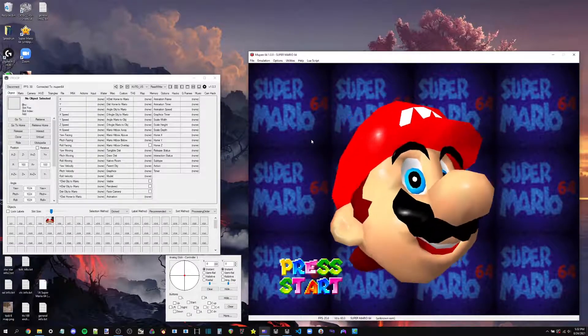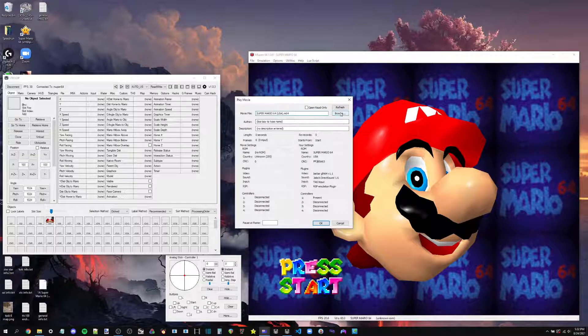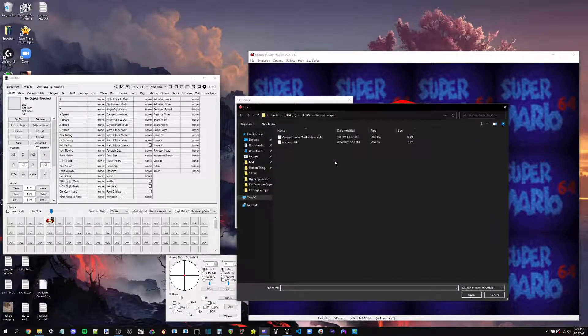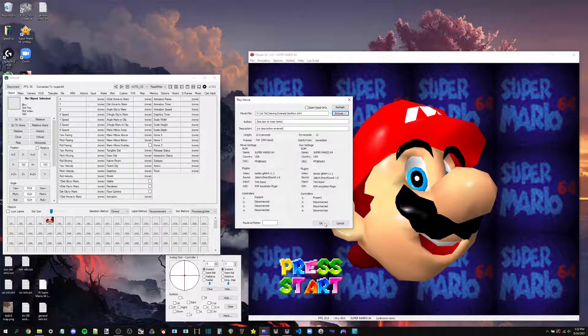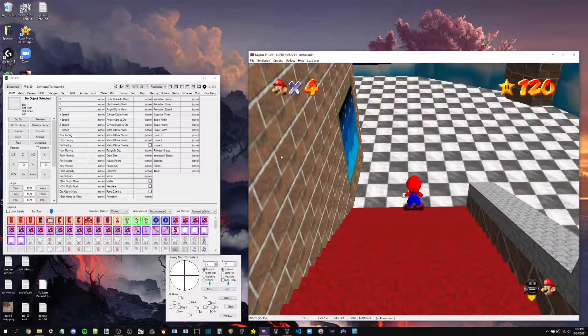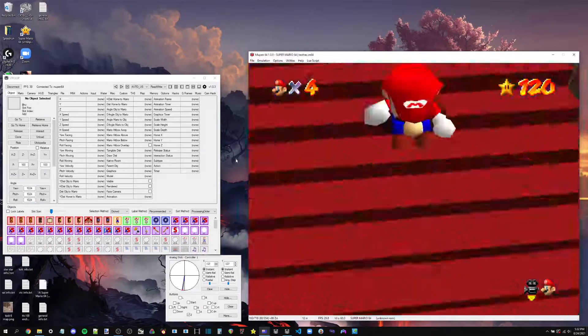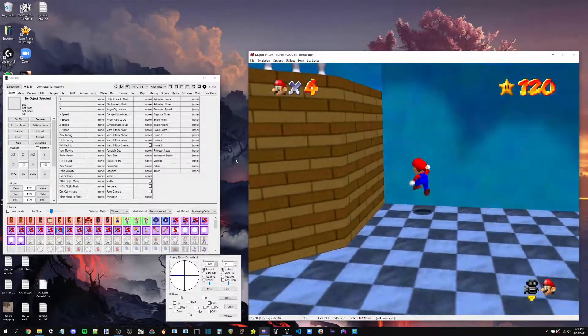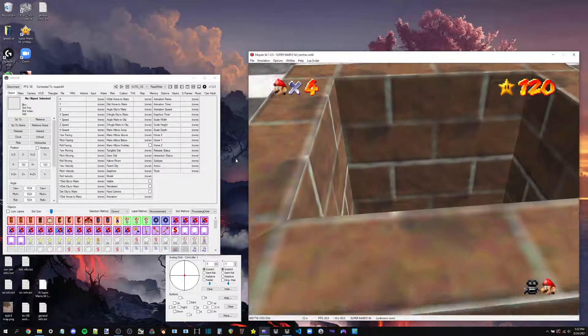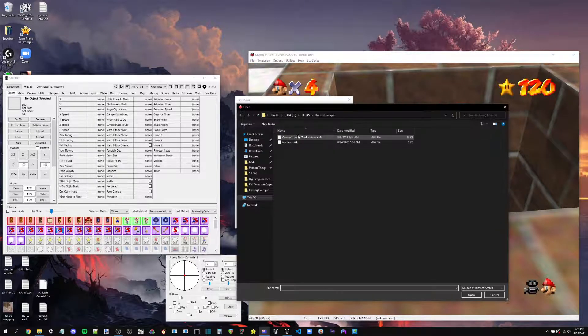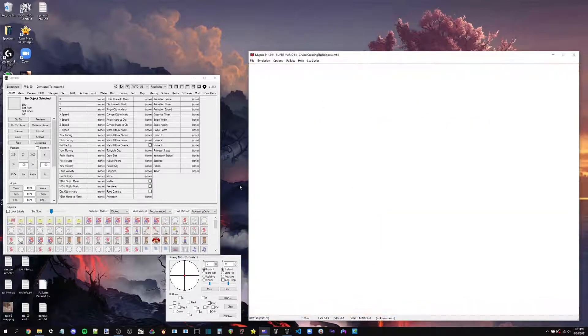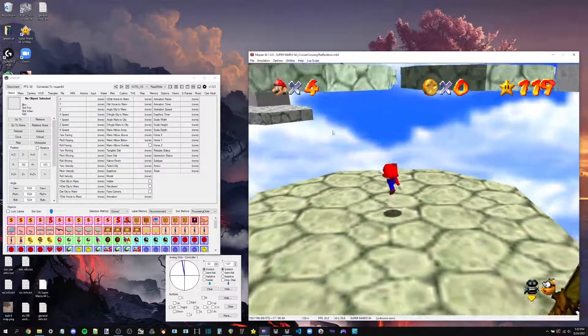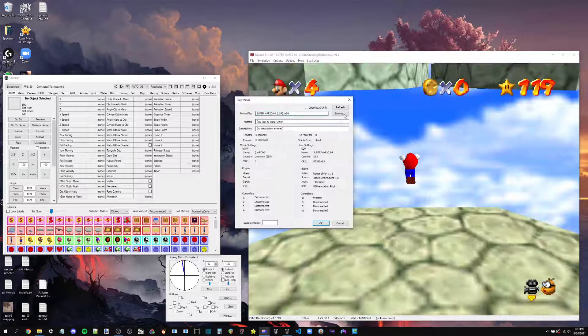First thing you want to do is we need to get some information from the M64s that we're going to be molding together. Here, first I'll just show off what I'm going to be using as an example. I just made this quick little TAS of entering a rainbow ride. And what we're going to hex onto this is the cruiser crossing the rainbow TAS world record.